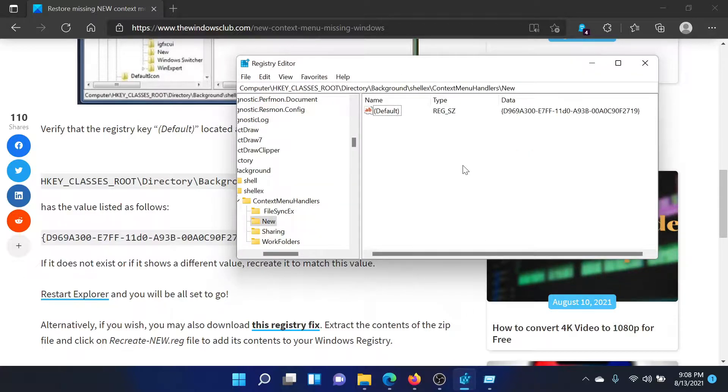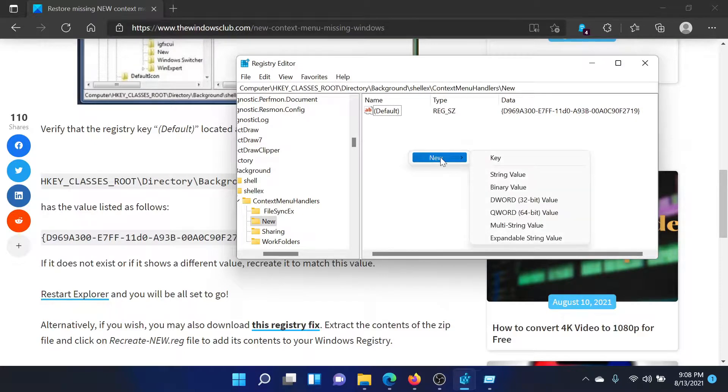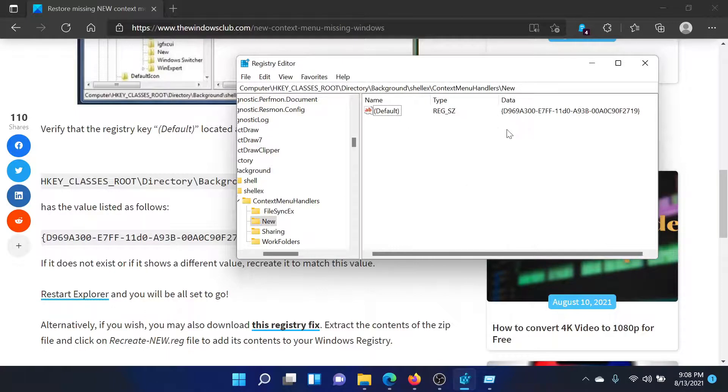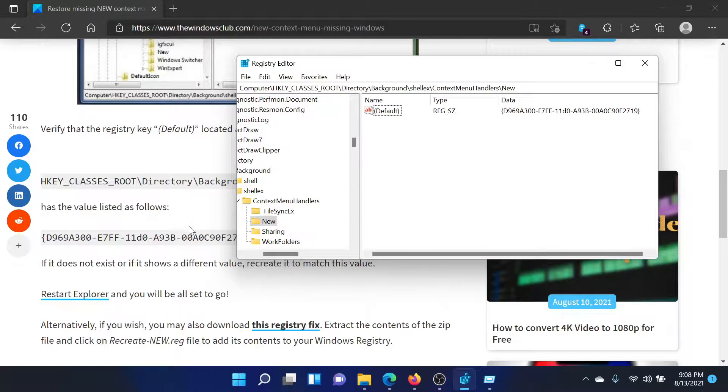But if it does not exist, you can create it as follows: right-click in the open space, select New DWORD 32-bit Value, name it Default, and change the value of the value data to this one mentioned here. You can simply copy-paste it from the article. Isn't this easy and interesting?